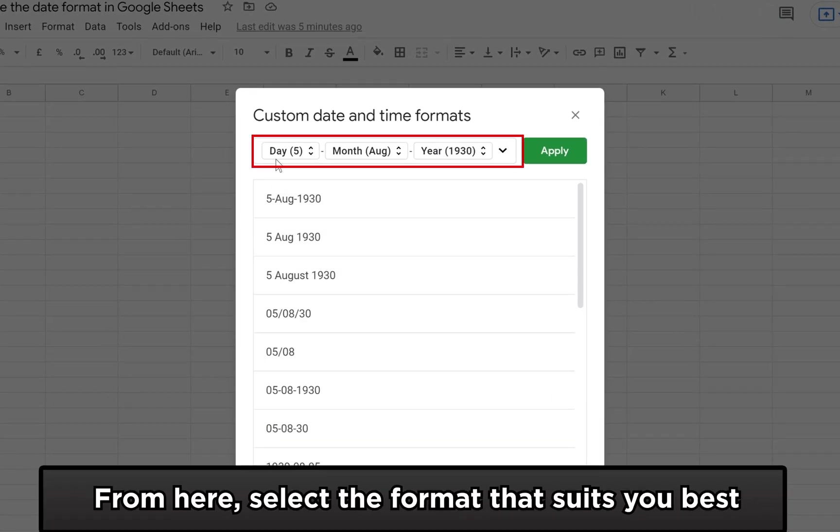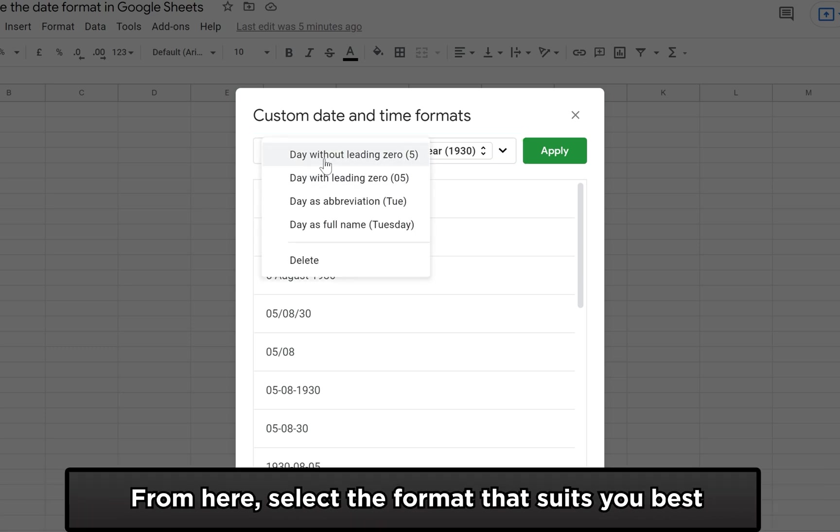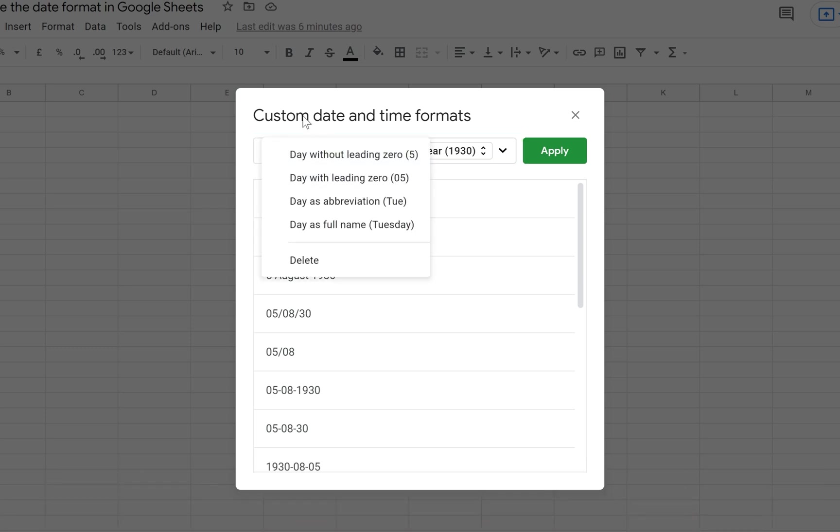Select the format you feel is most appropriate and best suited to you. You can edit the layout as I am doing.